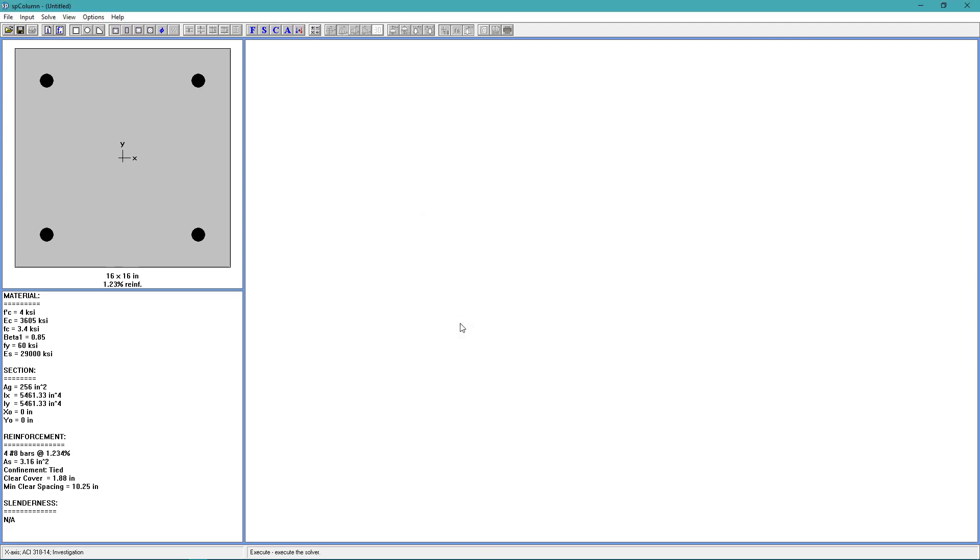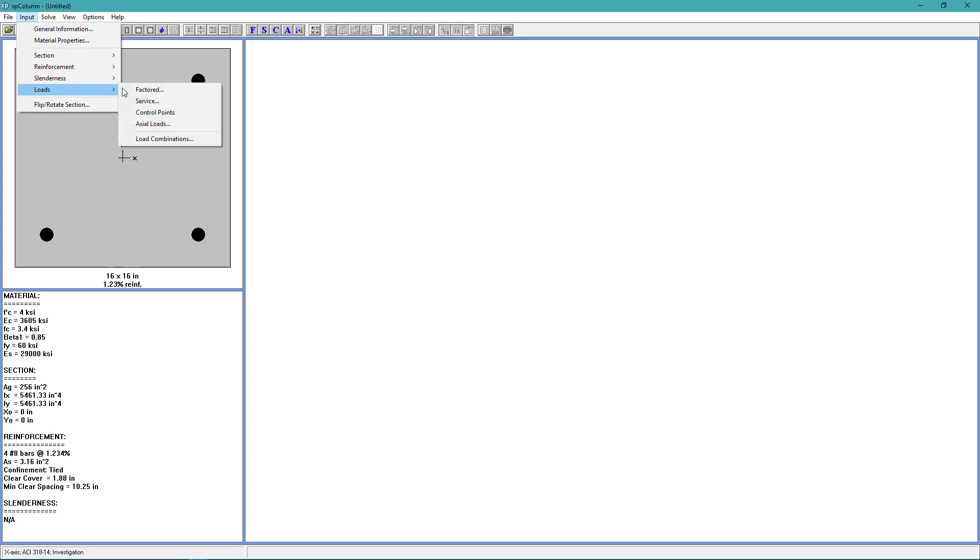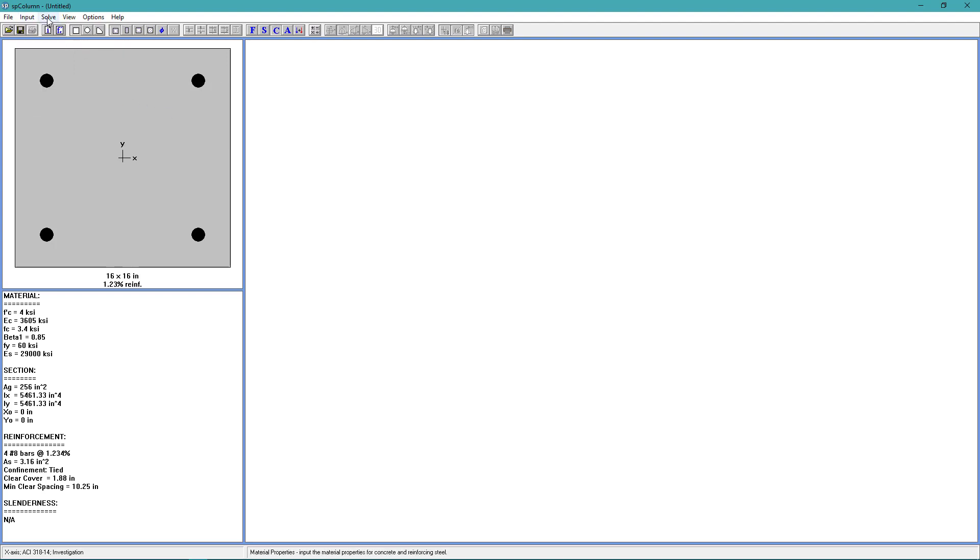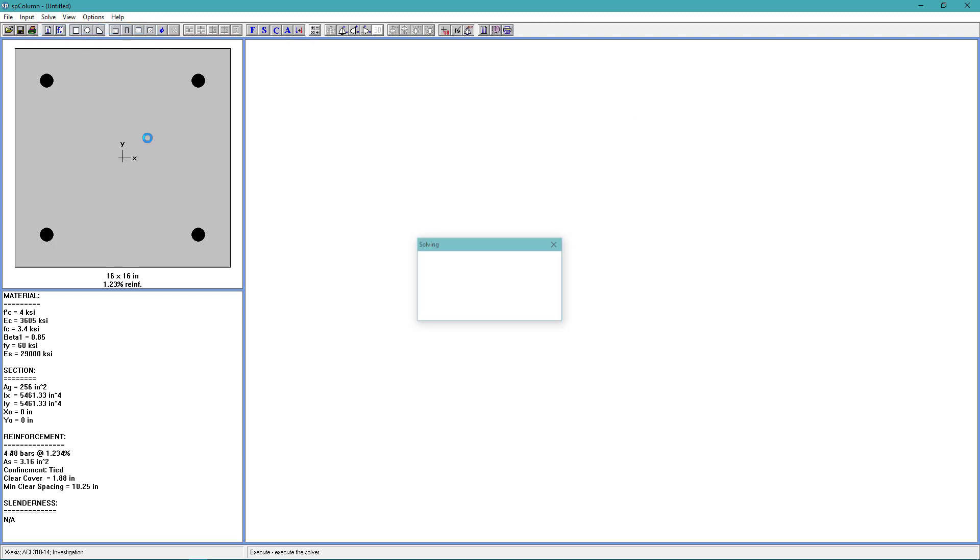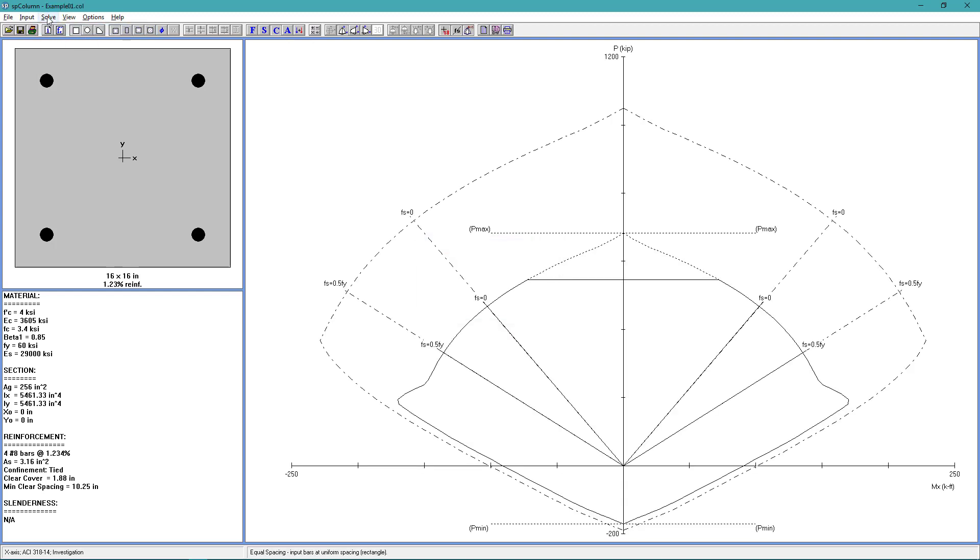Next, go back to the Input menu. Choose Loads. Control Points. And now we're ready to solve. So go to Solve. Execute. And now we get our Interaction Diagram.